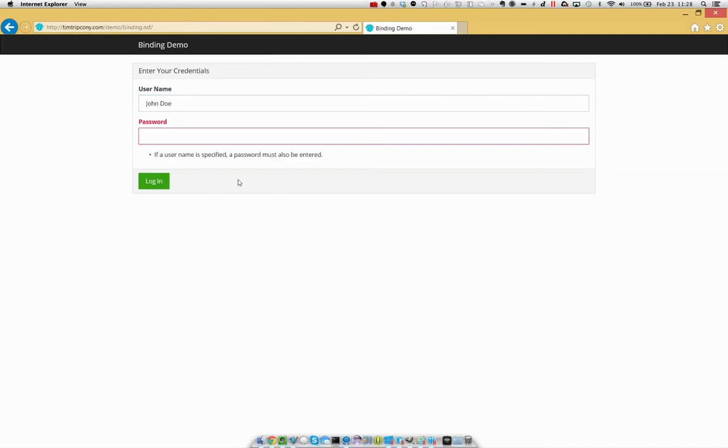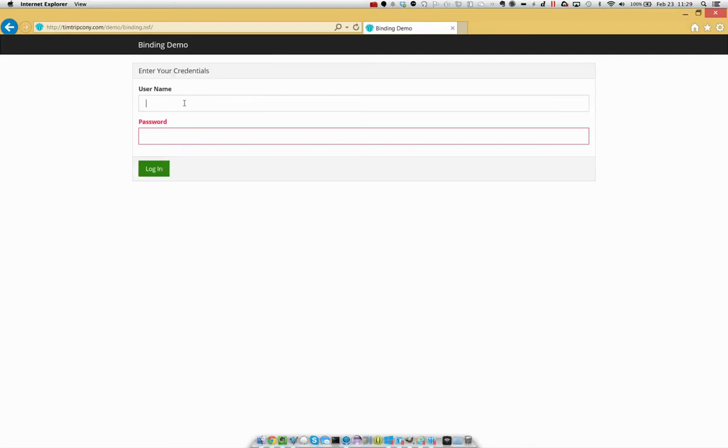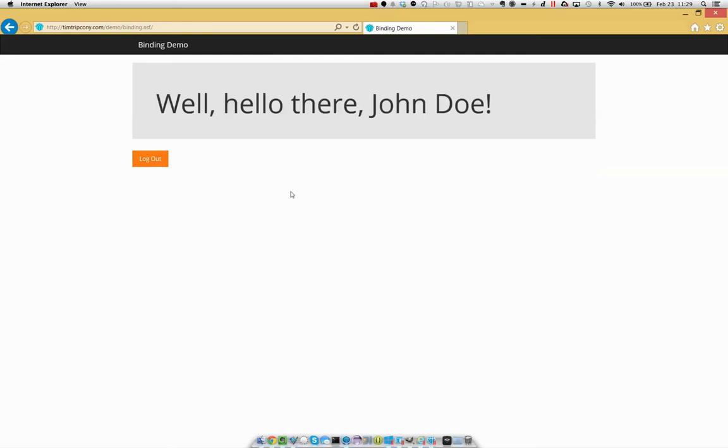So now I'm validating the password field. Whereas if I didn't have a name, then there's no need to check for a password. So if I enter both a name and a password, now I'm that person.